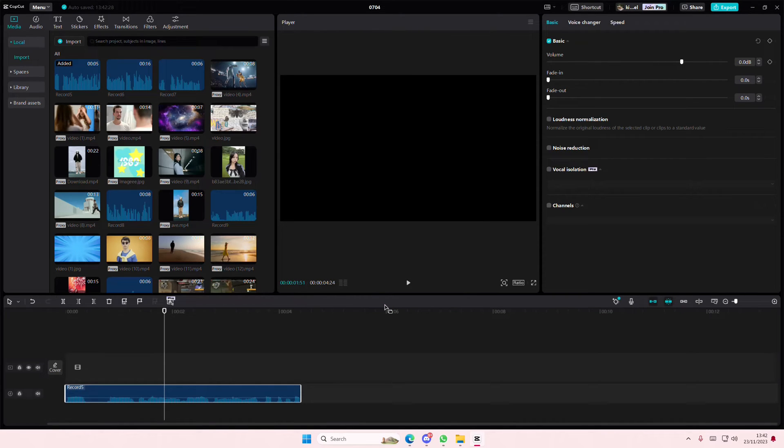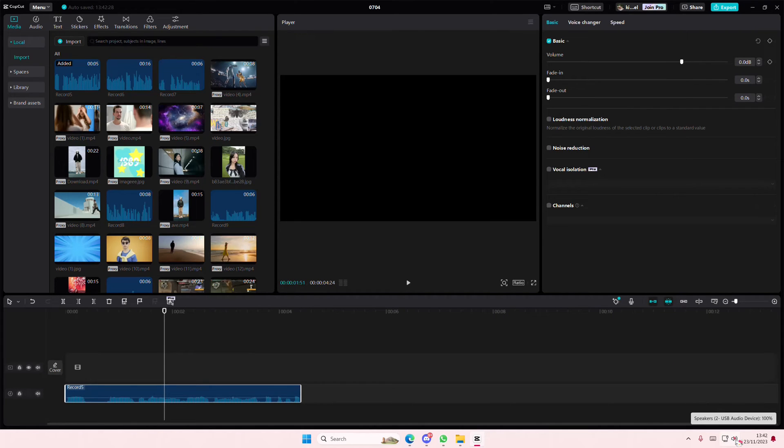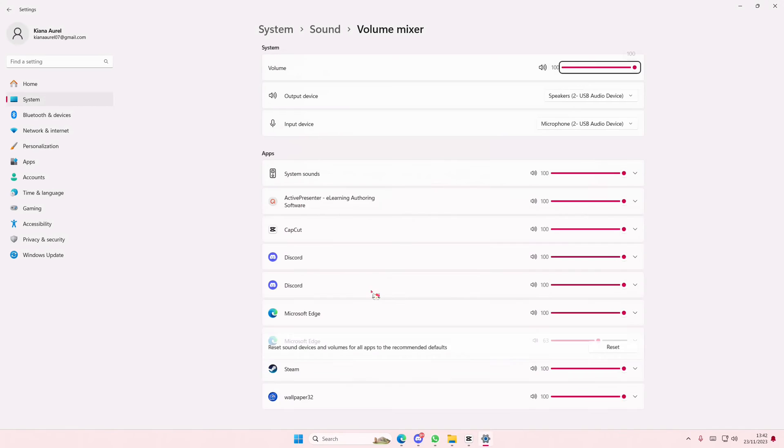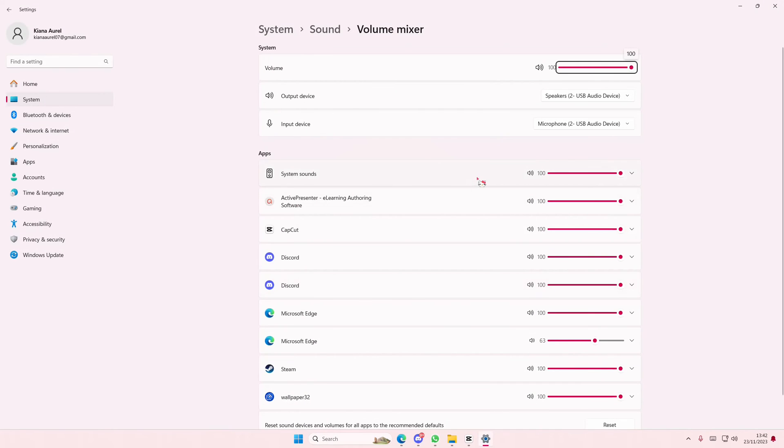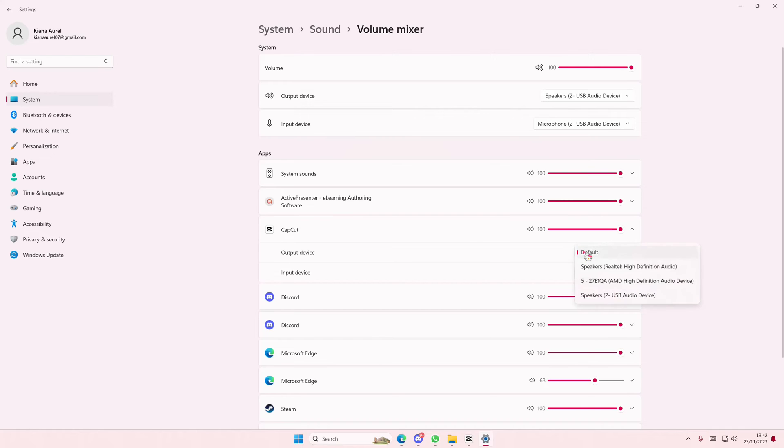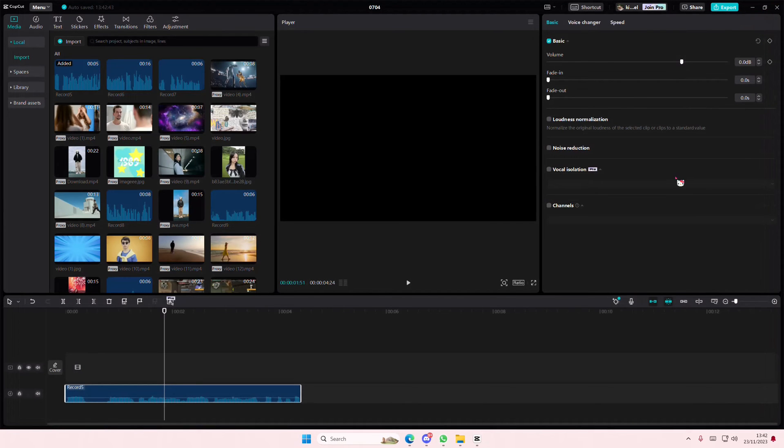Or you can also right-click on your volume button here, open volume mixer, and you're just going to select the CapCut device here, and select the output and input, and make sure the volume is at 100.